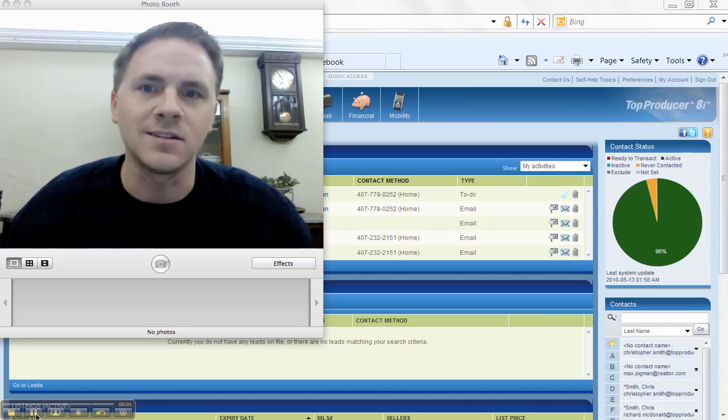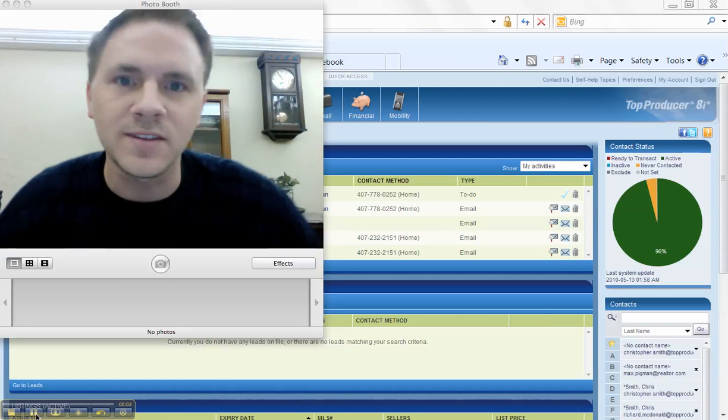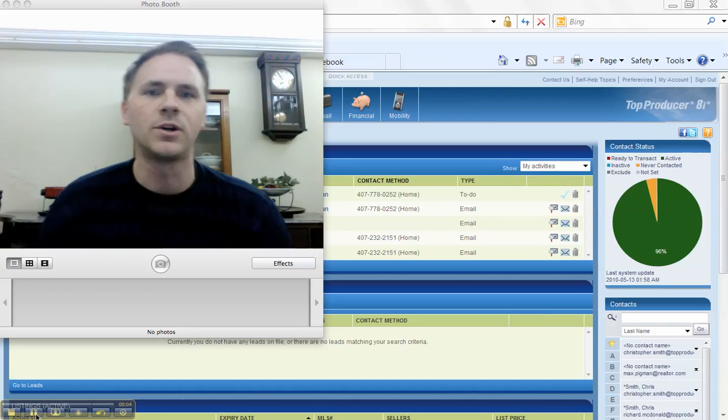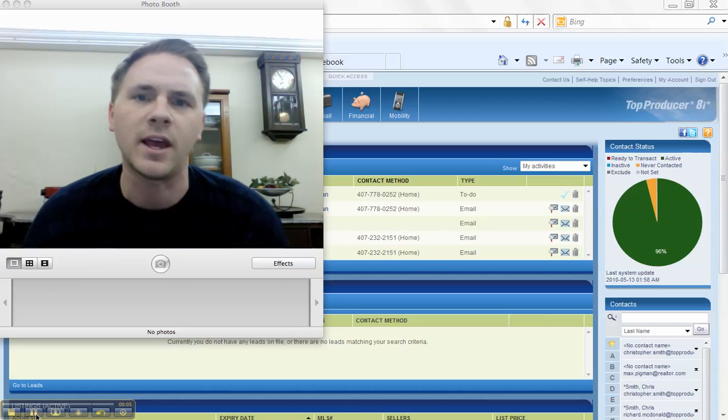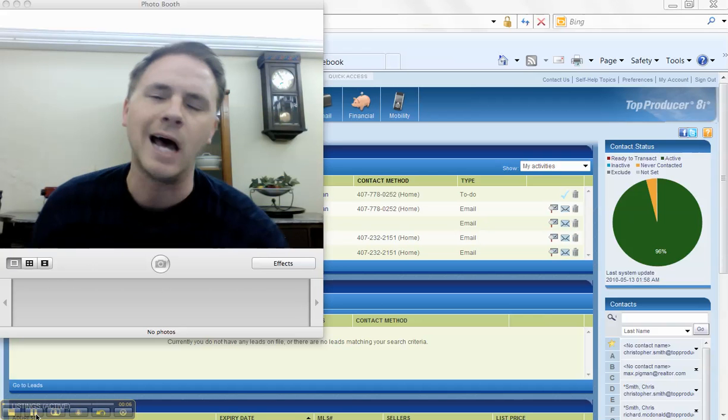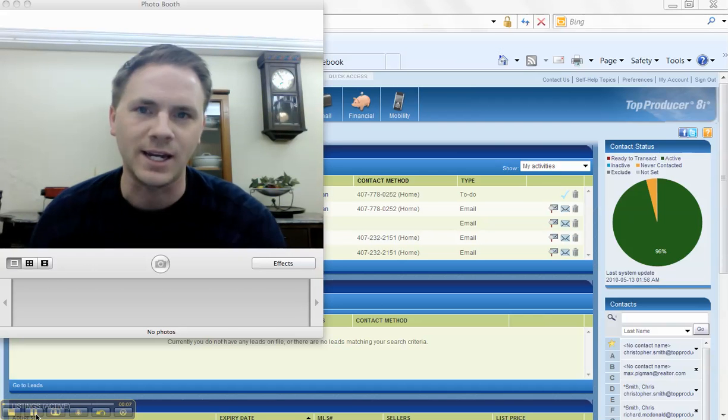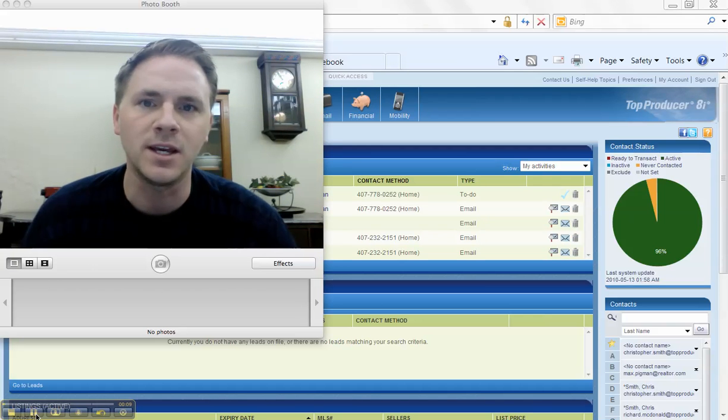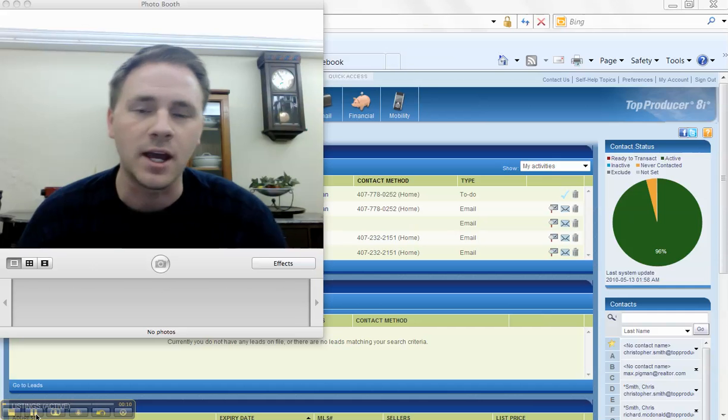Hey, what's going on guys? It's Chris with Tech Savvy Agents and wanted to give you a great tip today on Top Producer 8i's new social media integration.